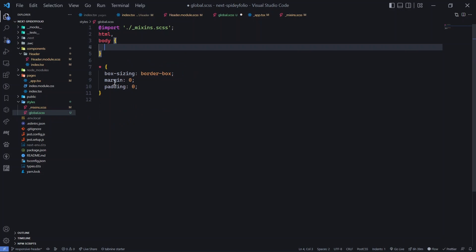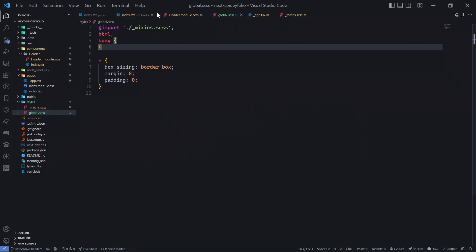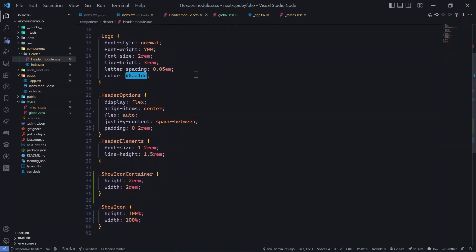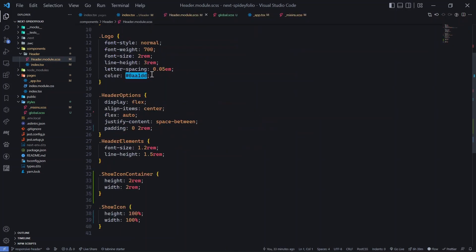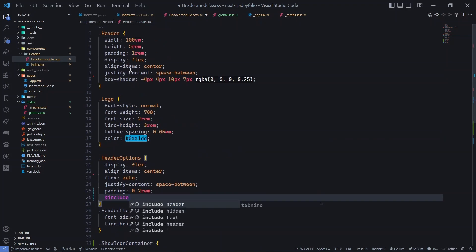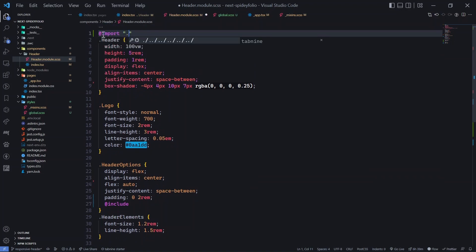The mixins are working fine. Now let's tackle our first real task: hiding the list items (navbar options) when we're at mobile screen size. Let me go to the header component — it's under 'header options', where all the navbar items live.